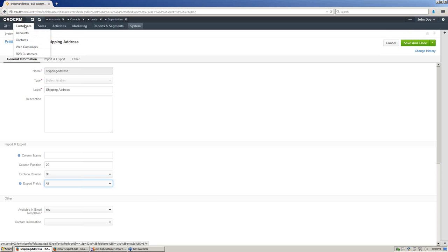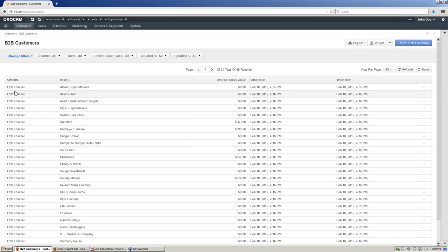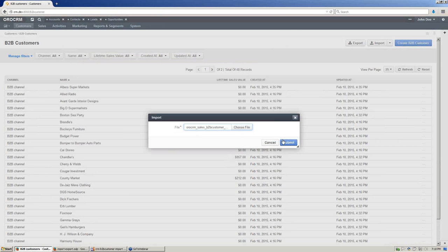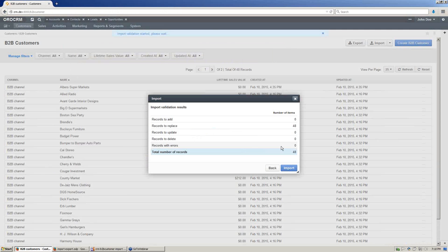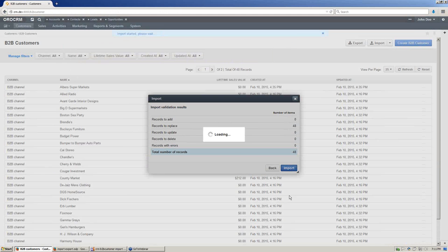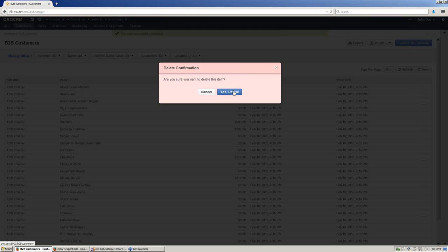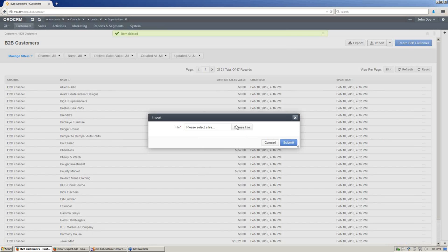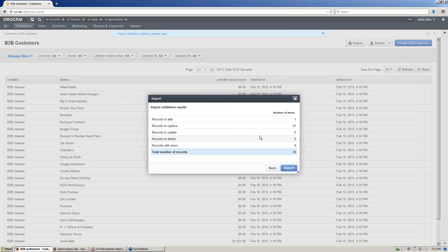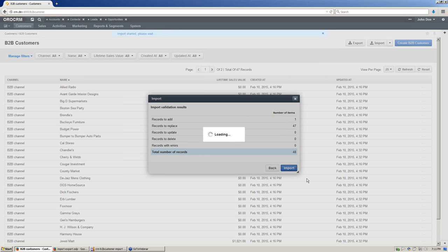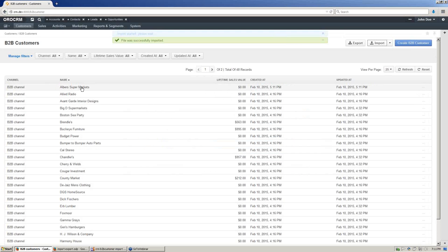Now we are able to do an import. I will use a prepared file — it contains data same as the grid, so it will replace all entities. Here we have 48 entities to replace. Let's do that. As an option, if an entity was not found, it will add a new one. Now we should get 47 entities to replace and one to add — the just-removed entity should appear on the grid.